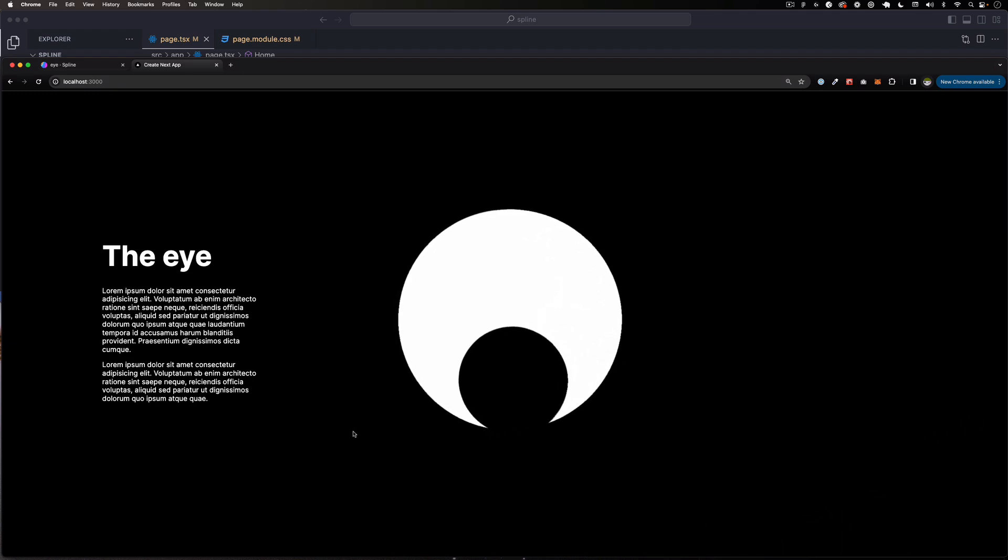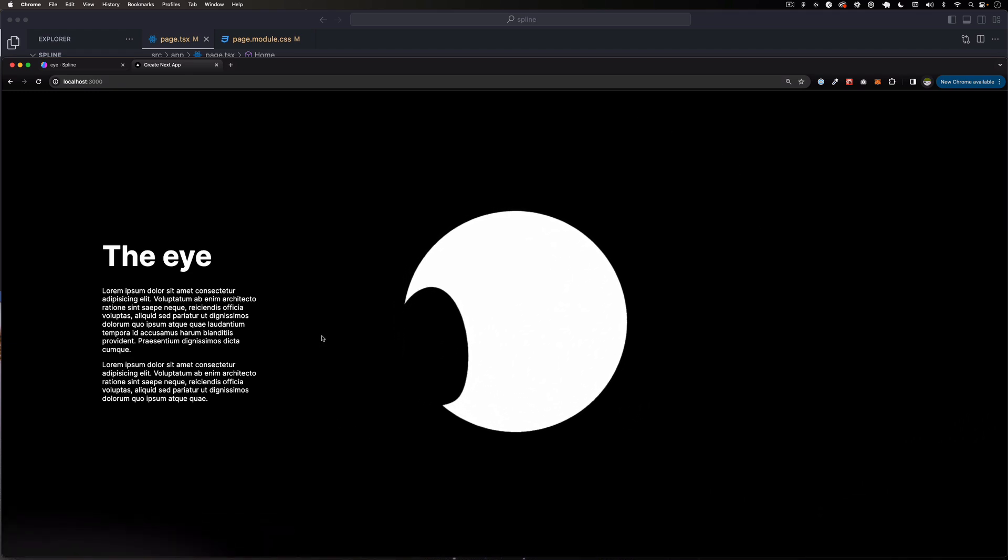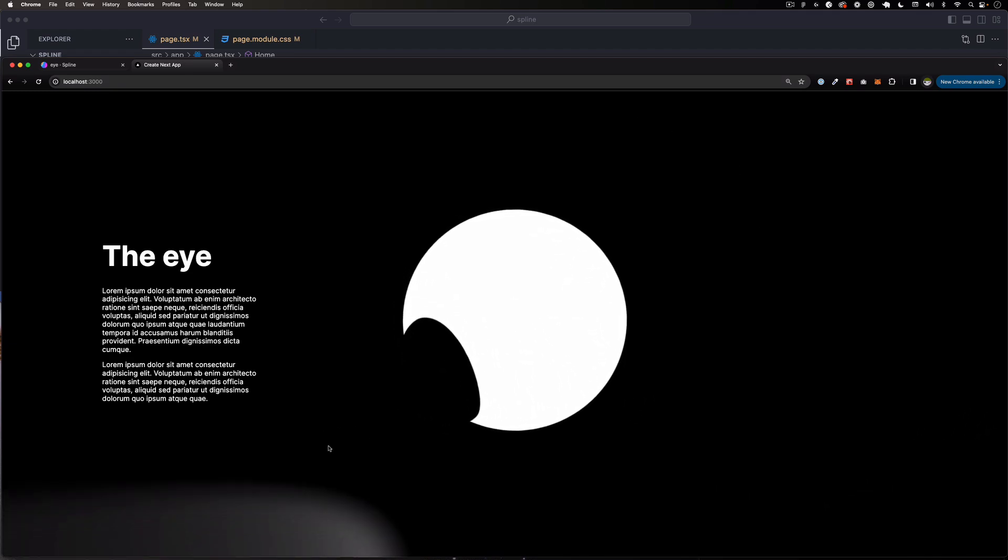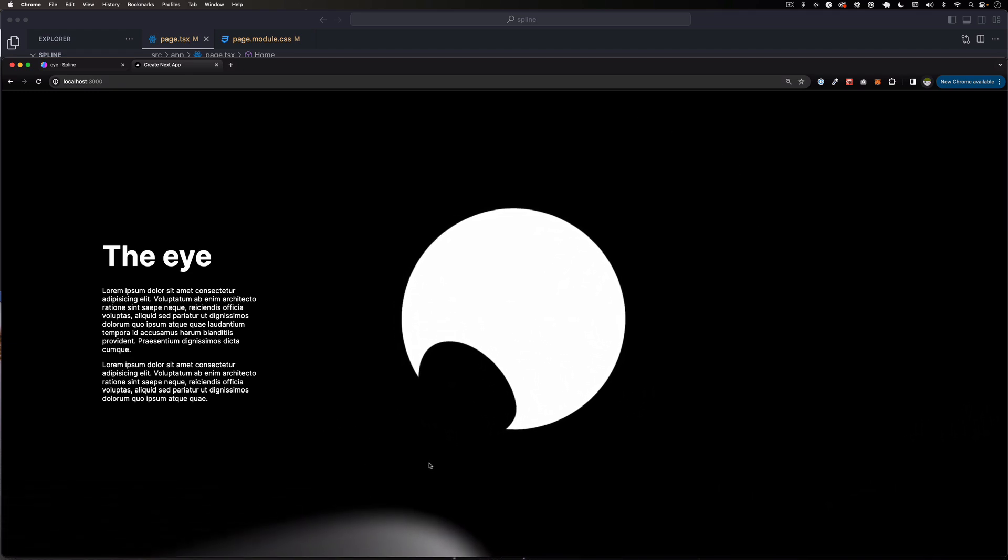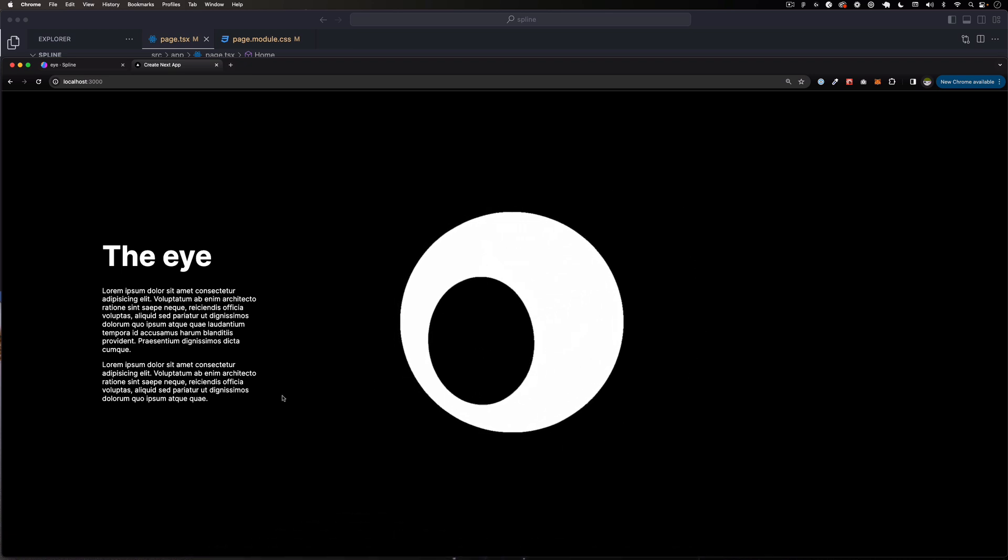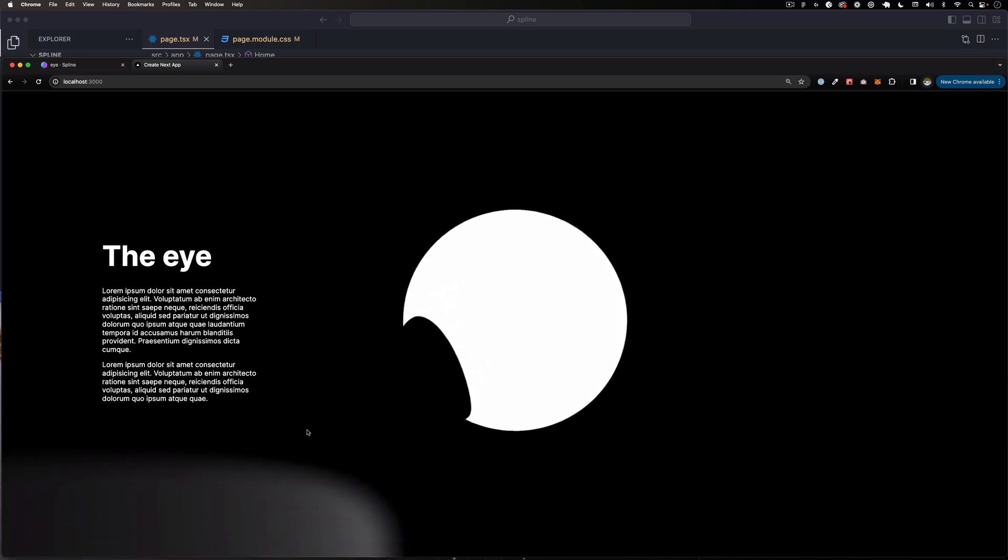Hey, hope you're doing well. My name is Jay and in this video I want to show you how you can add a 3D model to your website using Spline. You can see here this is one example.